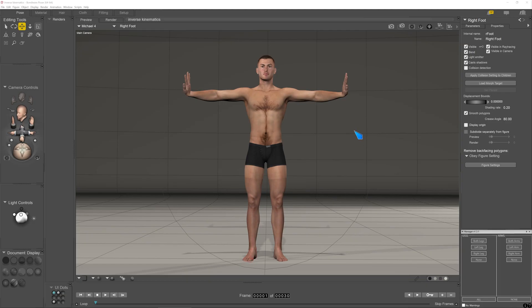Hi guys, today I'm going to talk about inverse kinematics, why you need it, and just offer you a couple of tips that perhaps you might not have thought about before when you use it.